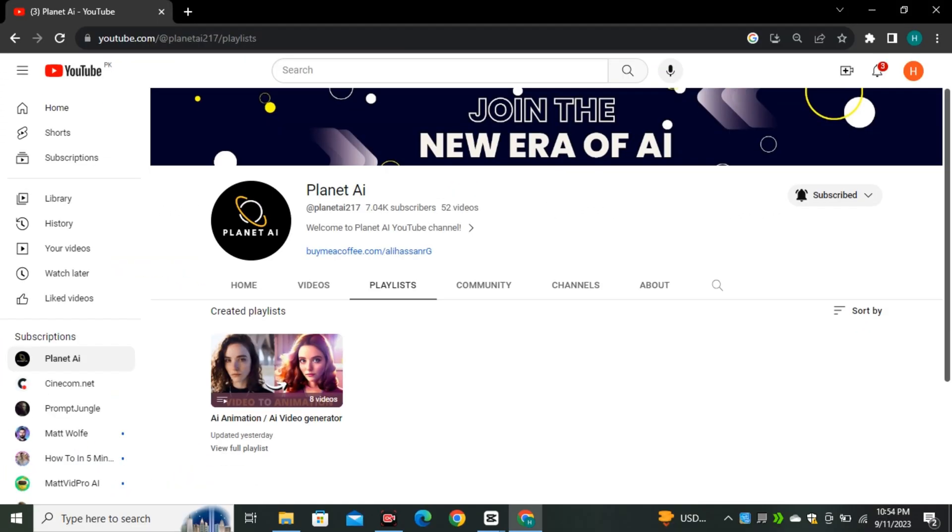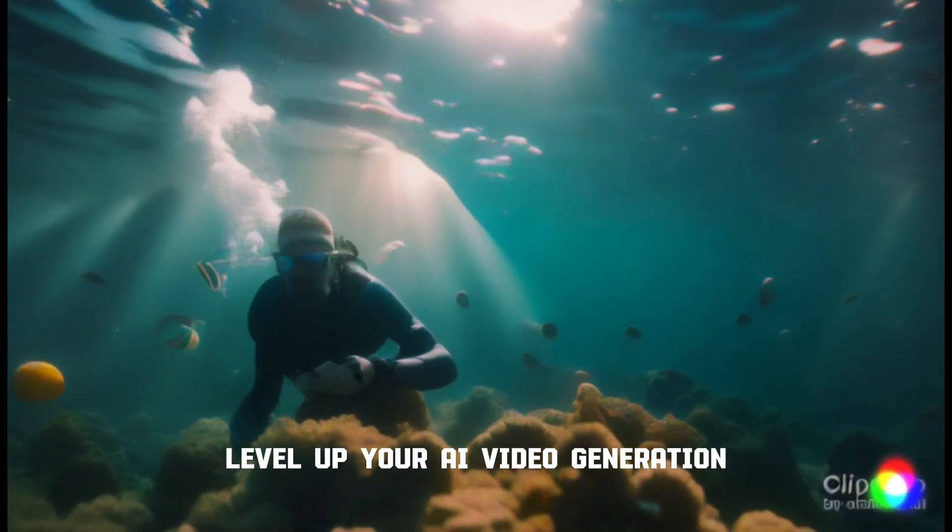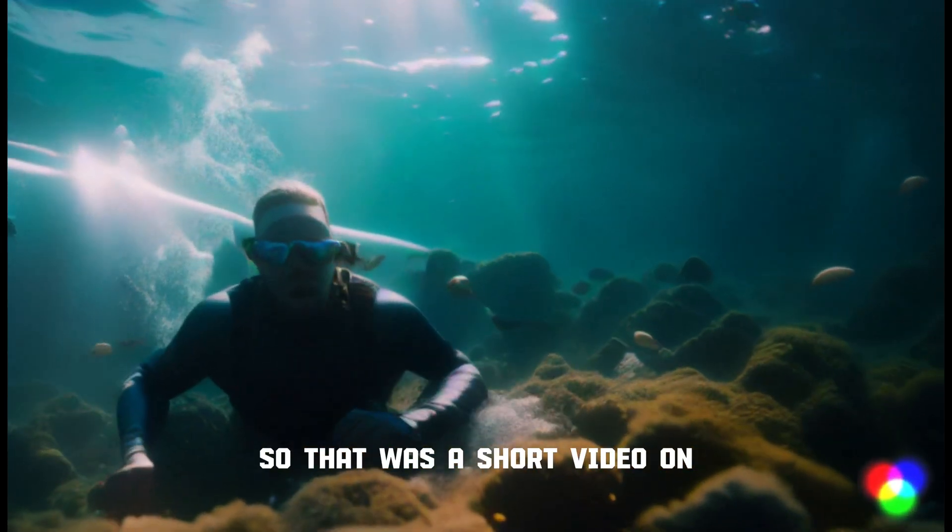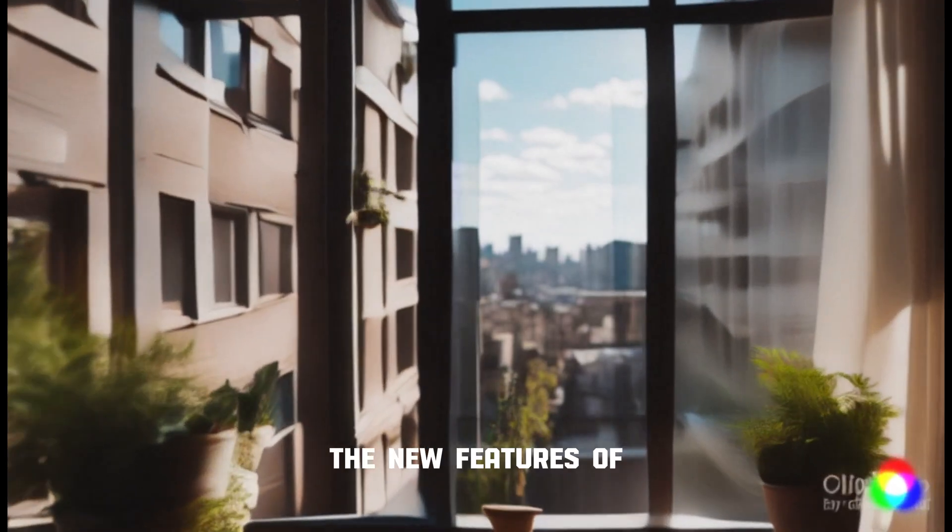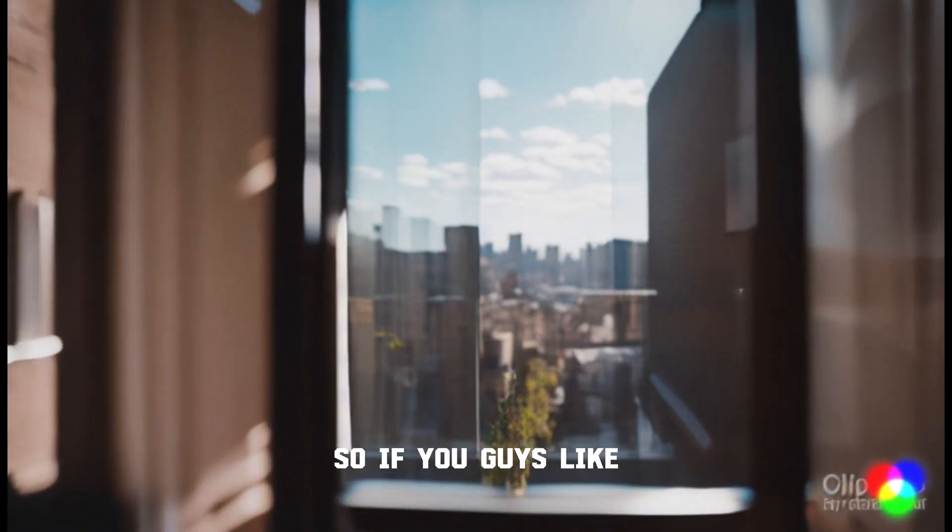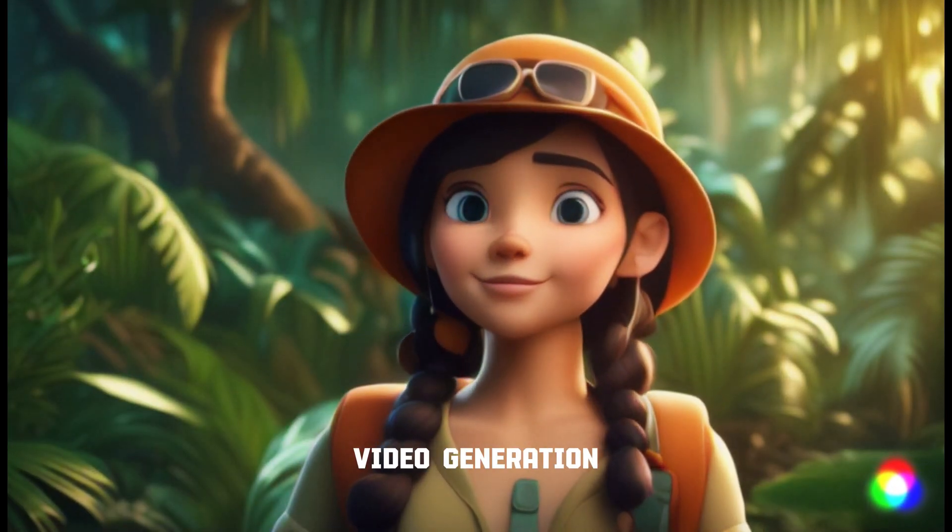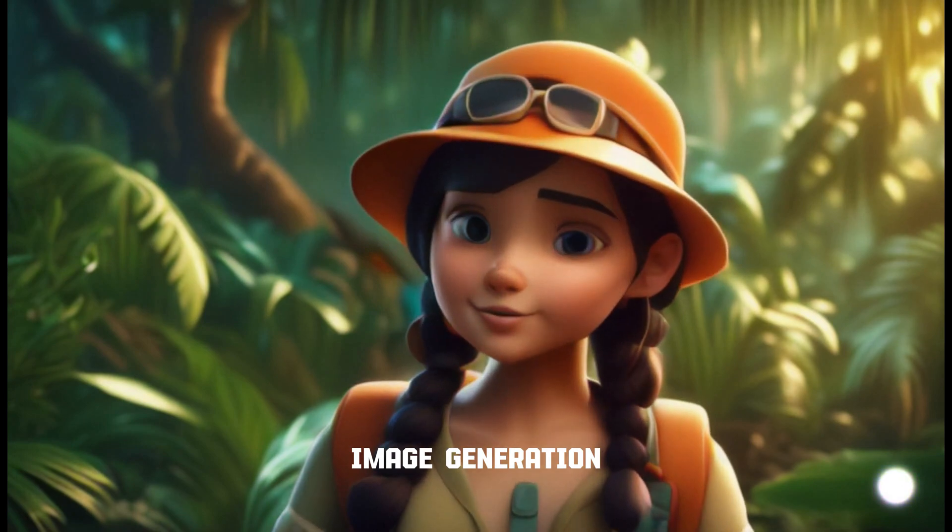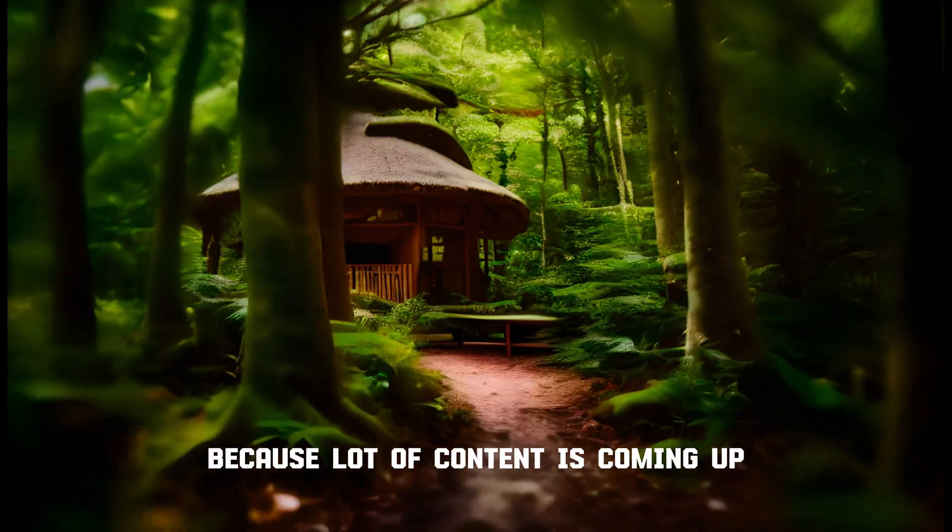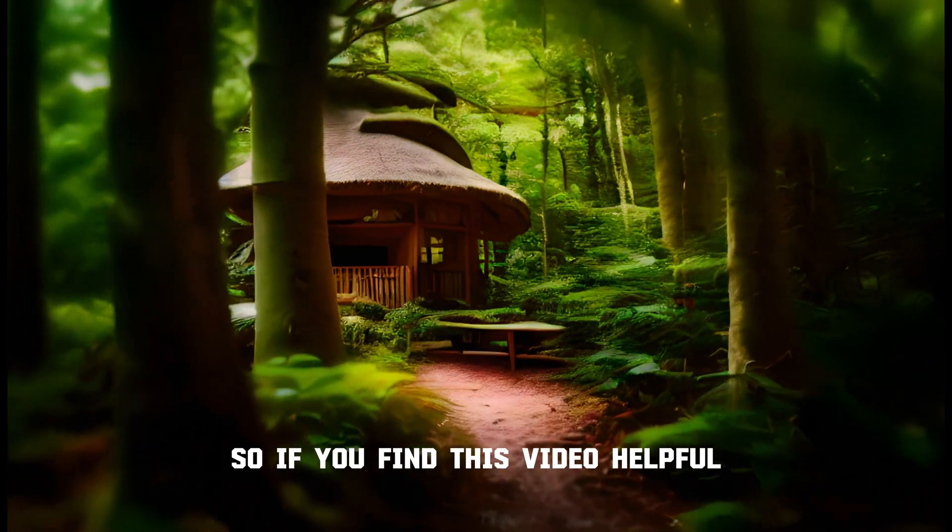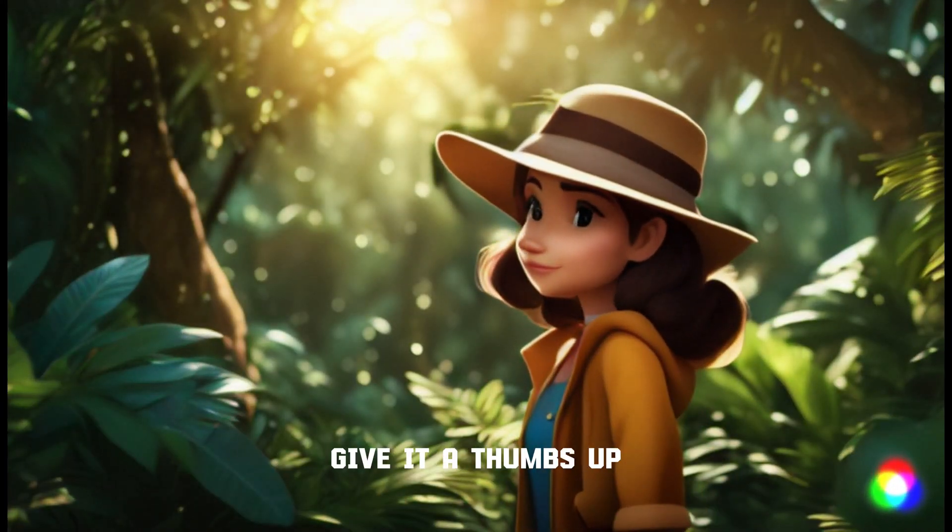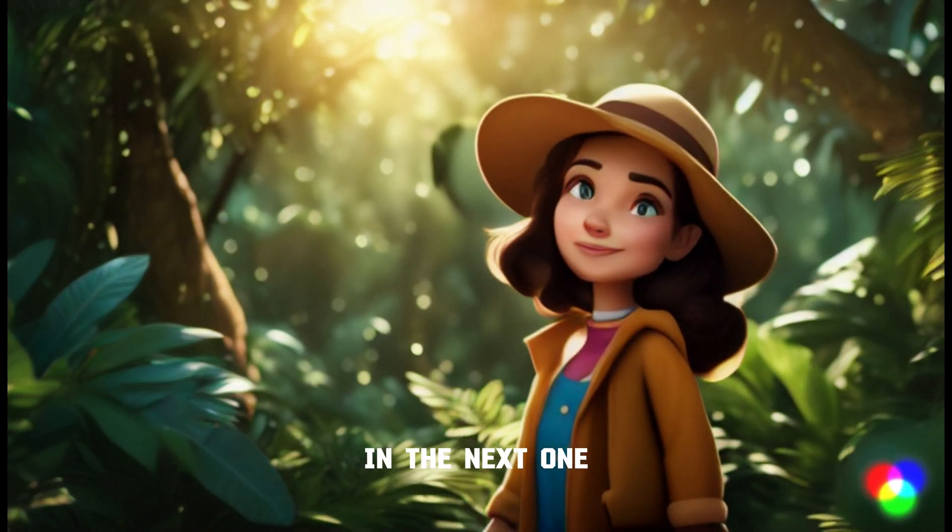And I also have a complete playlist on AI animations where I shared new techniques and new AI tools that you can use to level up your AI video generation. So that was a short video on the new features of both of these AI tools. So if you guys like AI animations, video generation, image generation, and cool AI stuff, you can subscribe Planet AI because a lot of content is coming up. So if you find this video helpful, give it a thumbs up and I'll see you in the next one.